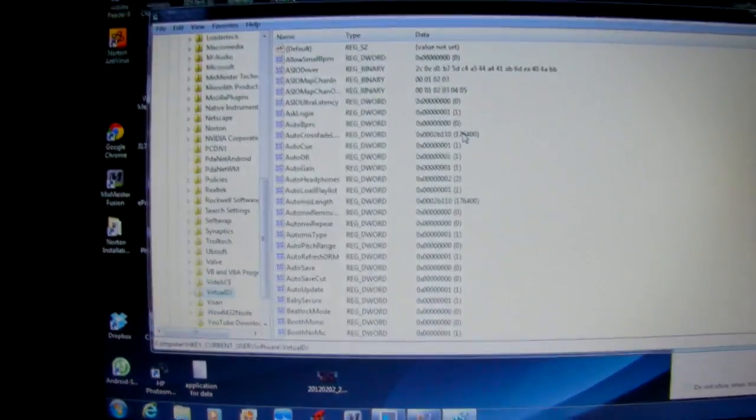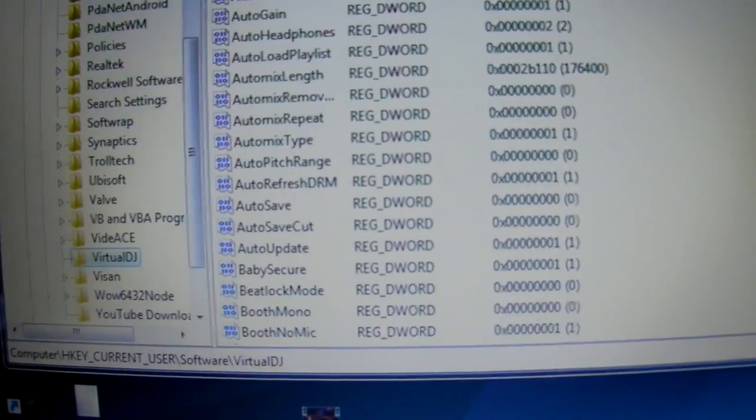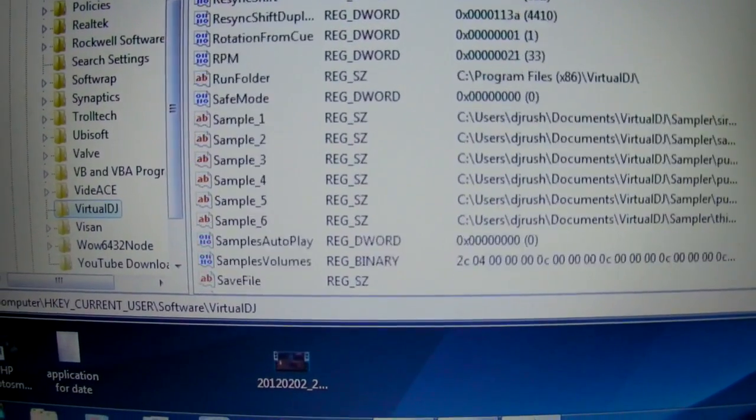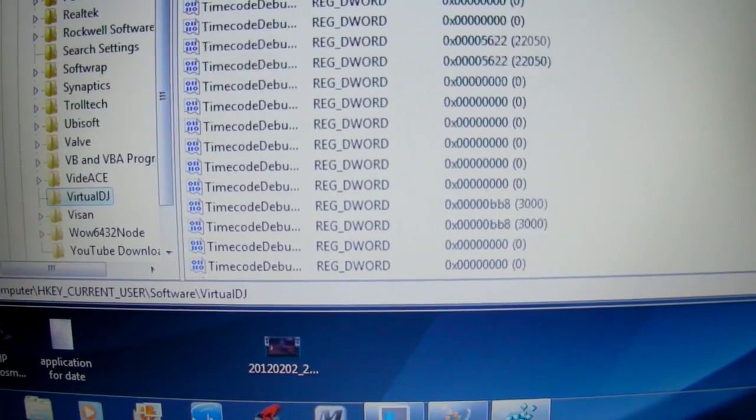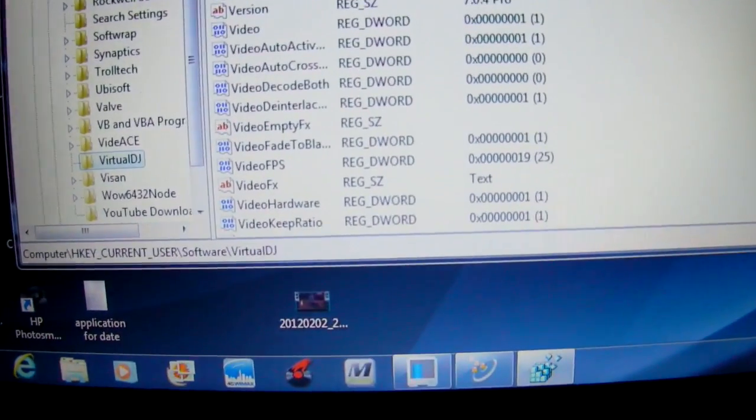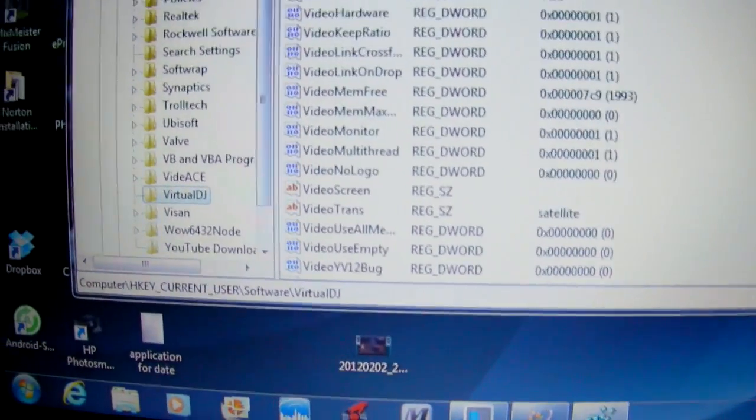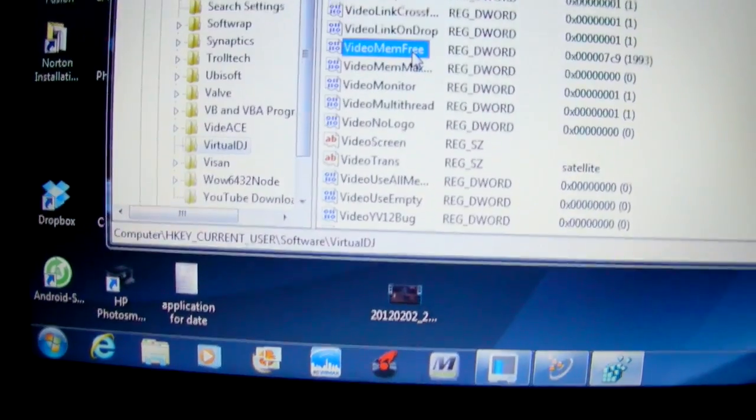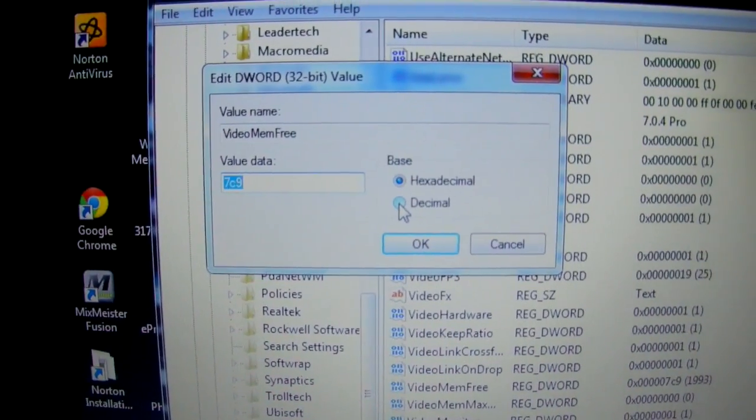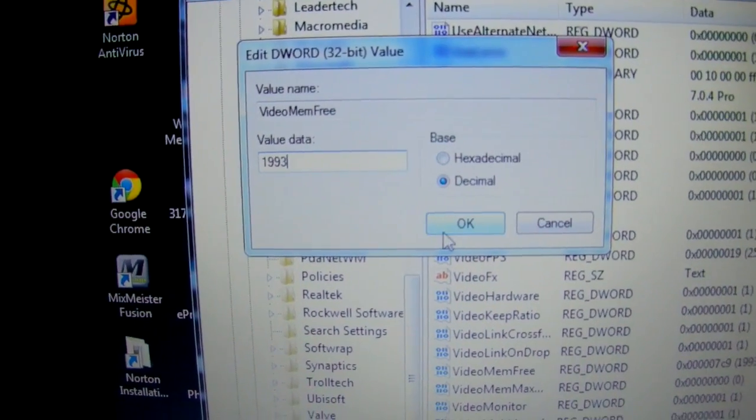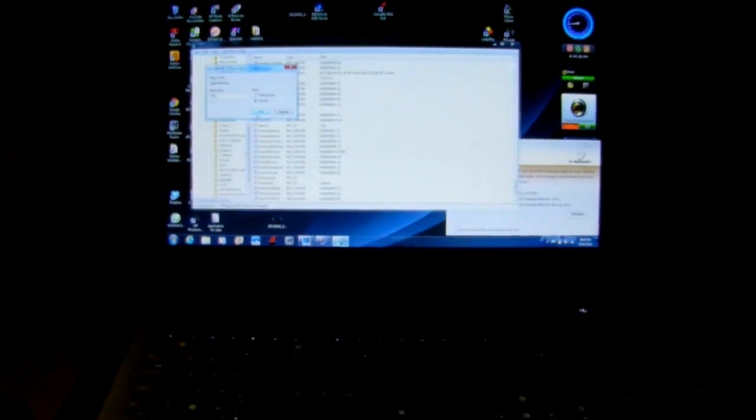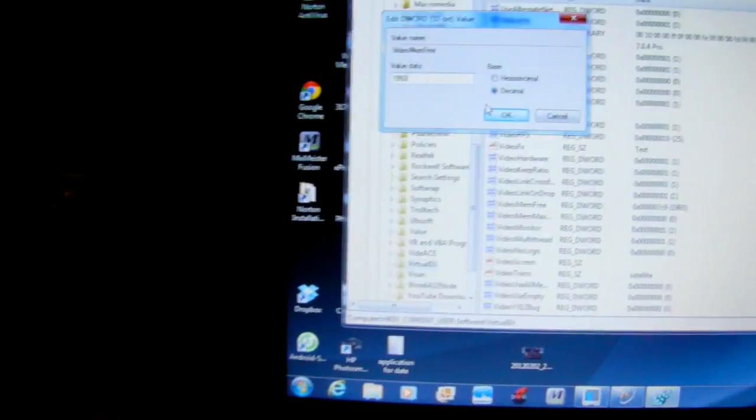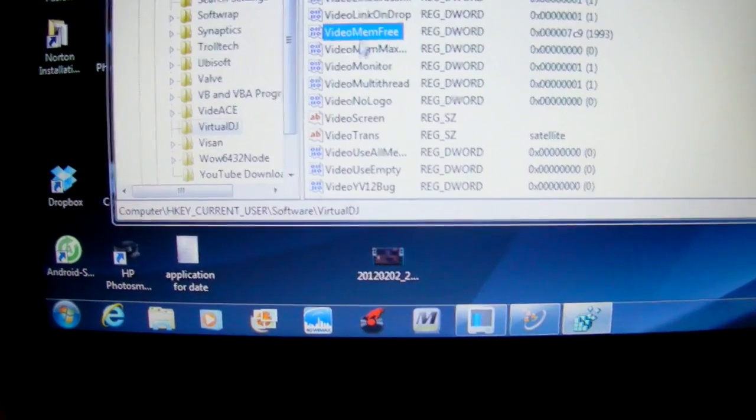Now what you're going to do is you're going to change a couple things in the registry. And you're going to scroll down to where it says video. Now for some odd reason, it doesn't give Virtual DJ any memory to use. So we're going to change free memory. Right here. You click on it. Now this pop up thing comes up. Hit decimal. Right there. Now this is for my computer. You'll have to figure out how much video RAM you have. My laptop right here has 2 gigs of video RAM dedicated, not shared. It's dedicated.